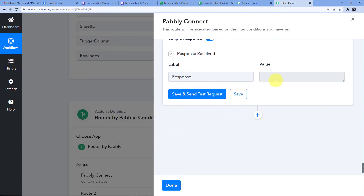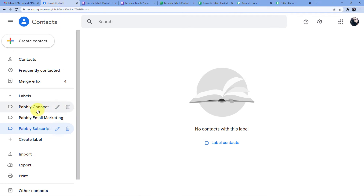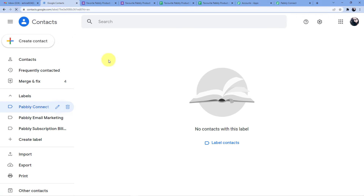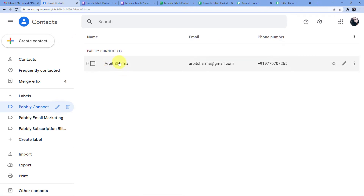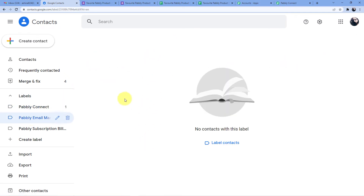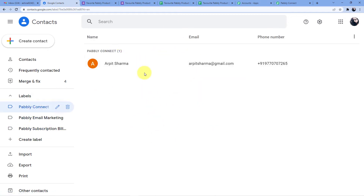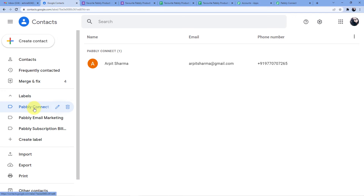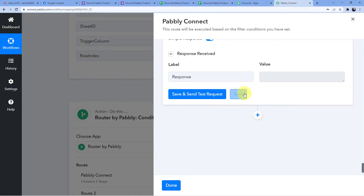I'll map the resource name — it looks like people/c7788... — and click Save and Send Test Request. A blank response is received, which means the condition is successful and the integration is done. Going to Google Contacts and refreshing the Pably Connect group, I can see a new contact: Arpit Sharma. Pably Email Marketing and Pably Subscription Billing are still empty. Router 1 for Pably Connect is complete.